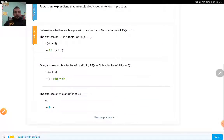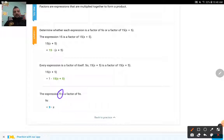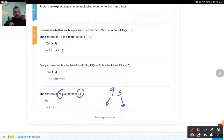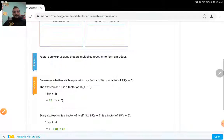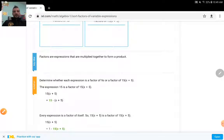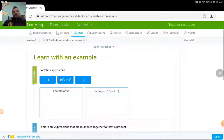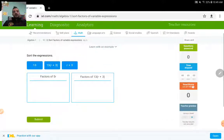Here's another example. The expression 9 is a factor of 9S, because you can break down 9S as 9 times S. In this case, both of these become a factor of 9S — S is a factor and 9 is a factor as well. Unless they say list all of the factors, you don't need to make a list of all of them. If they just ask what's a factor of this expression, you can pick only one.